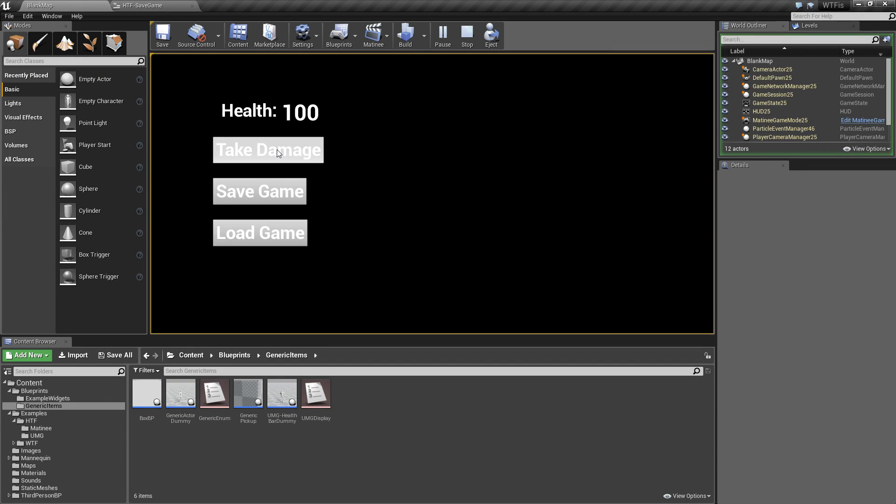When we hit the take damage, we go ahead and take a few points of health damage. Save and load do nothing now, that's what we're going to implement. Let's go ahead and get to it.